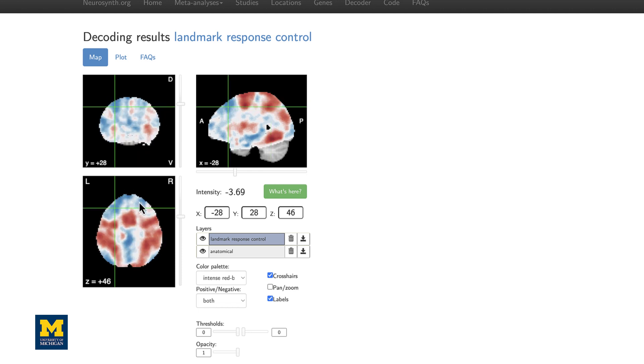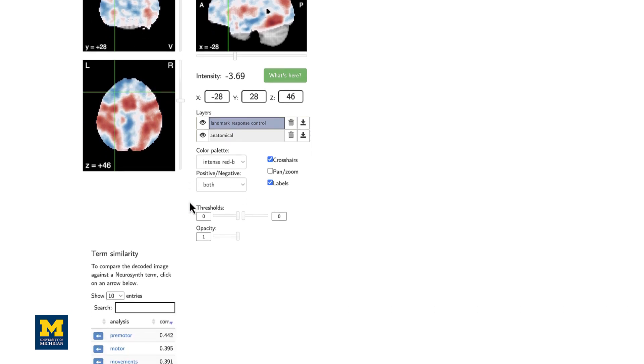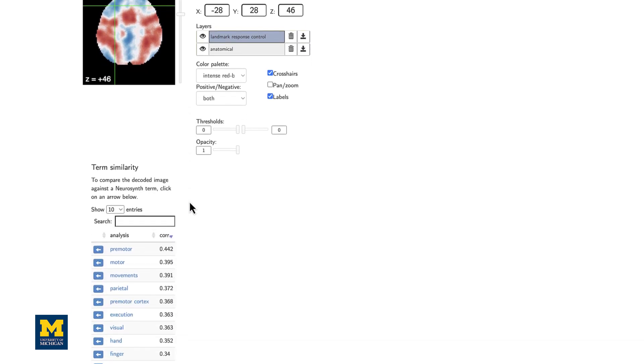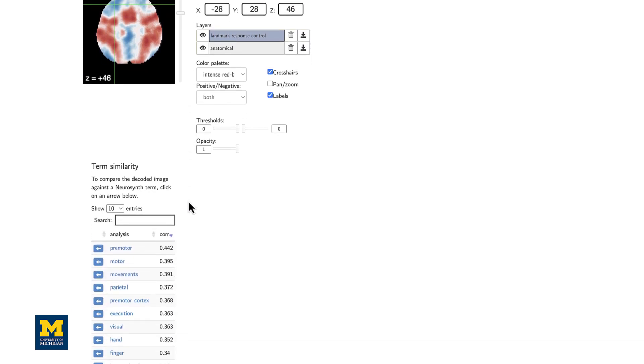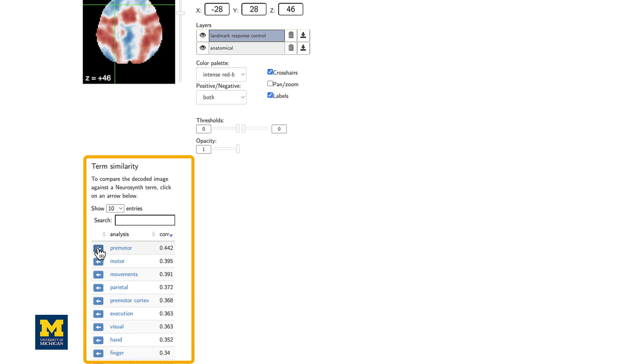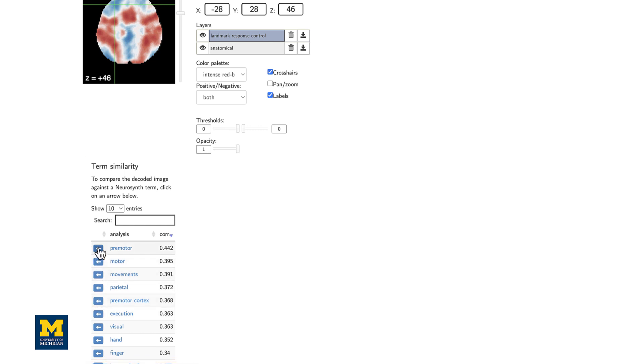And some decreases in activity in places like the lateral prefrontal cortex. If you scroll down, you'll see a list of term similarities or the amount of correlation of different meta-analysis maps in the Neurosynth database, such as different cortical areas, premotor and motor, and different conceptual terms such as execution.